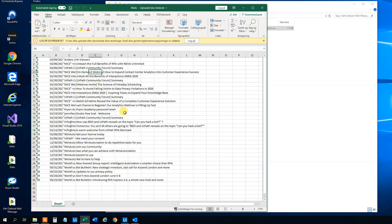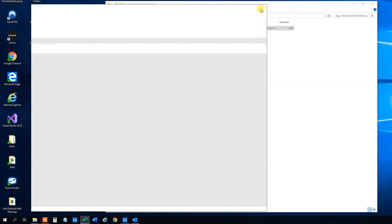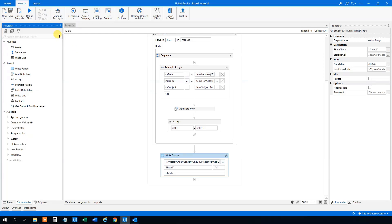Right now we haven't discussed how we get the attachments out. Say that we want the attachments to be saved. We have the mail data — that's good, we have the ID — but we also want some attachments to be saved. Let's go back to UiPath. We can use the 'Save Attachments' activity.